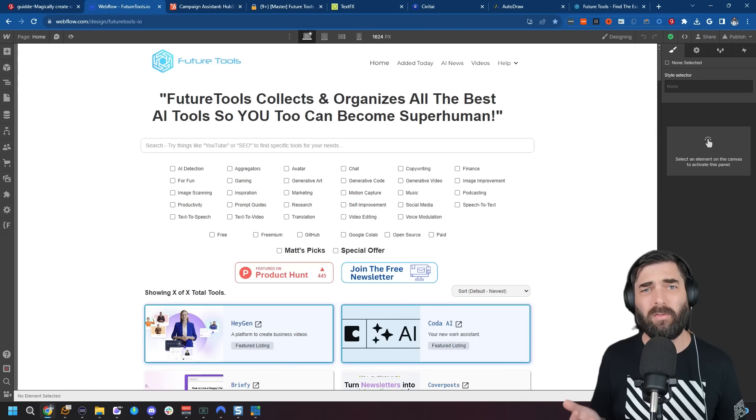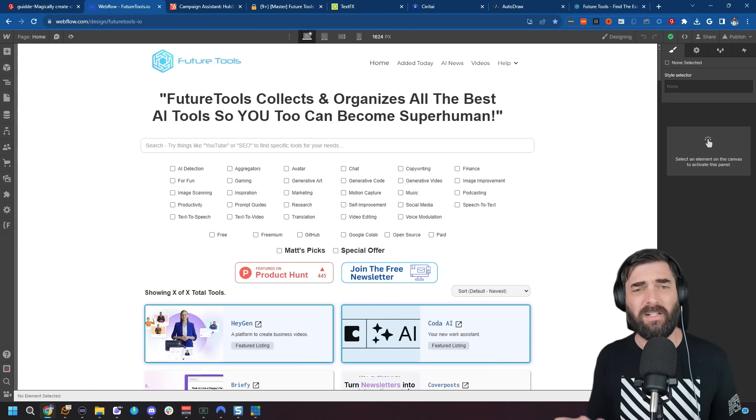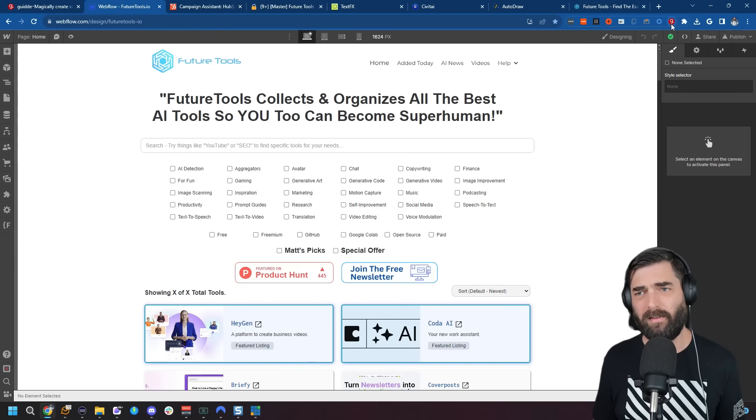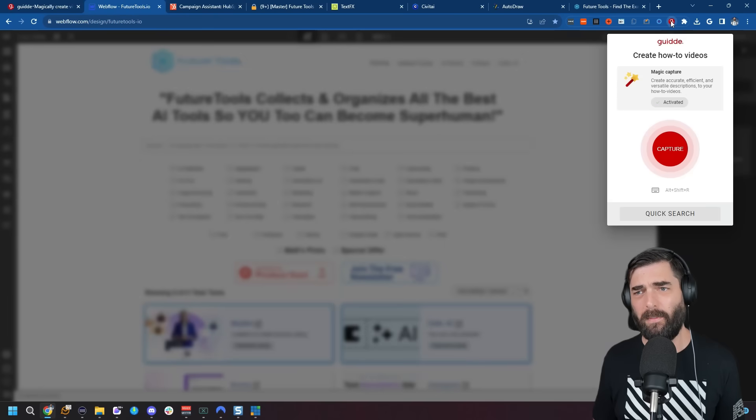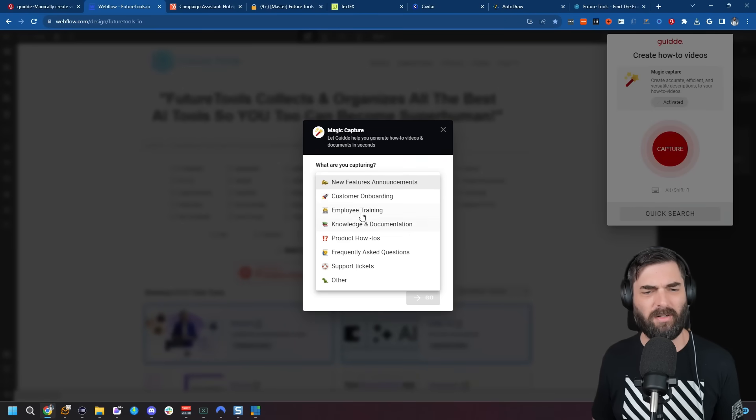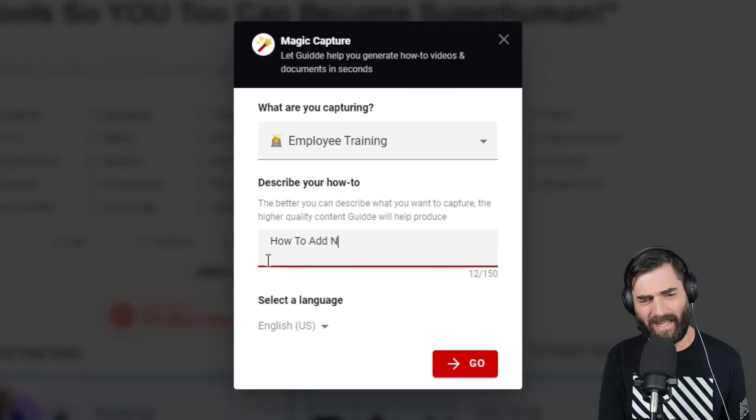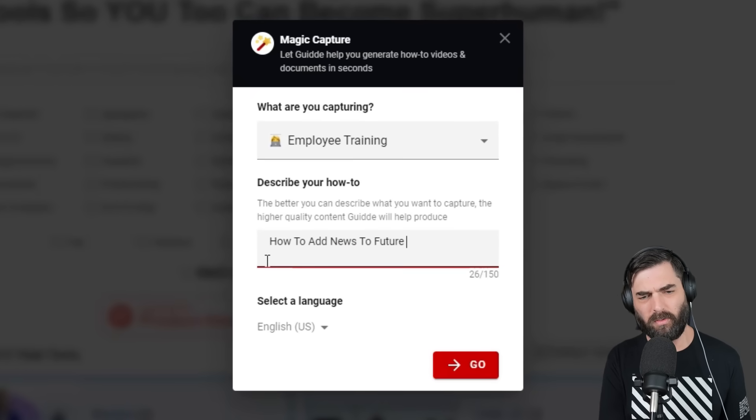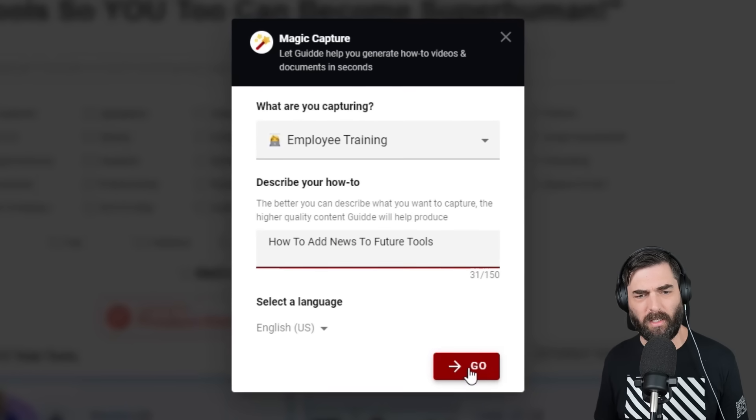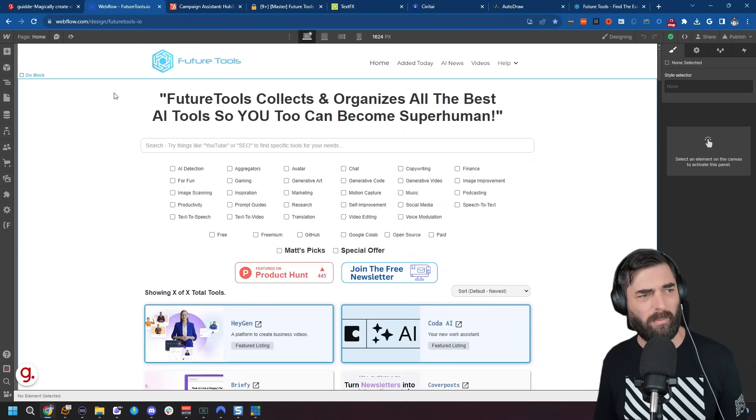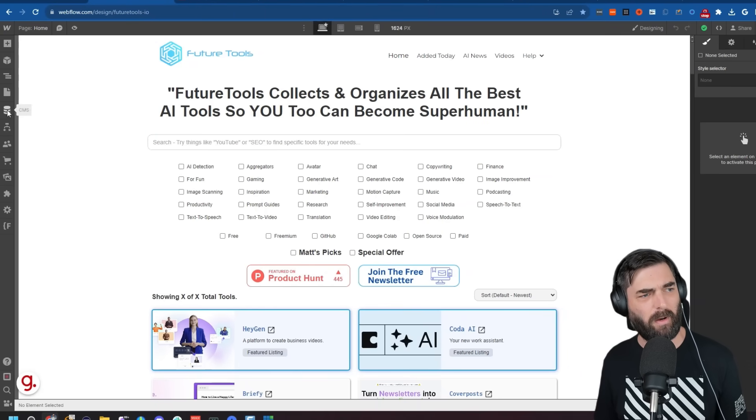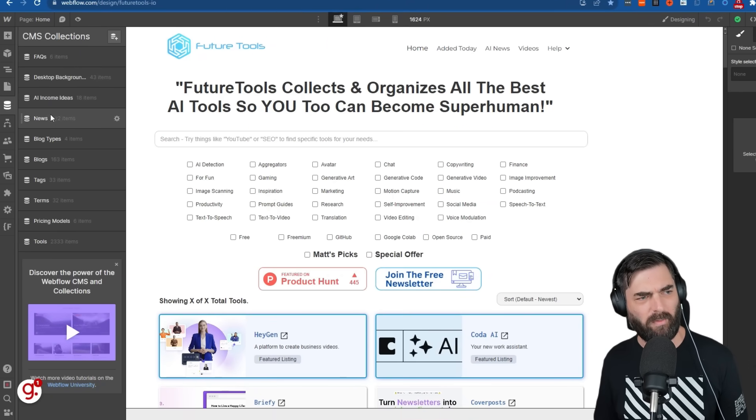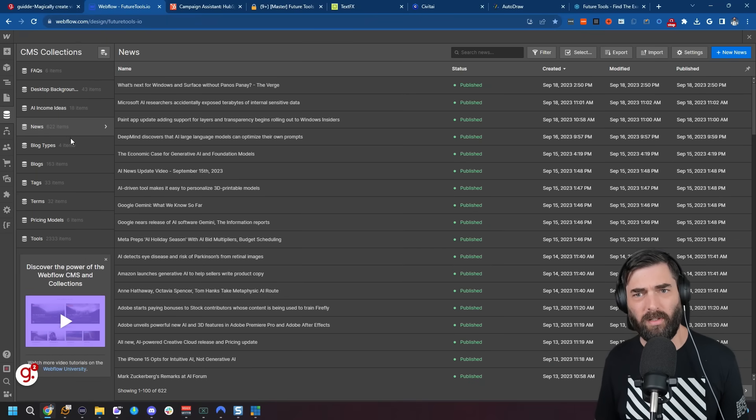Just for fun, let's walk through how I make updates on the Future Tools website. I'll click this little G button, click Capture, select Employee Training, and my how-to is 'How to Add News to Future Tools.' The language is English, so I'll click Go. The first step is I come over to the left sidebar, click the CMS button, come over to where it says News, click on News, and come up to the top right where it says New News.